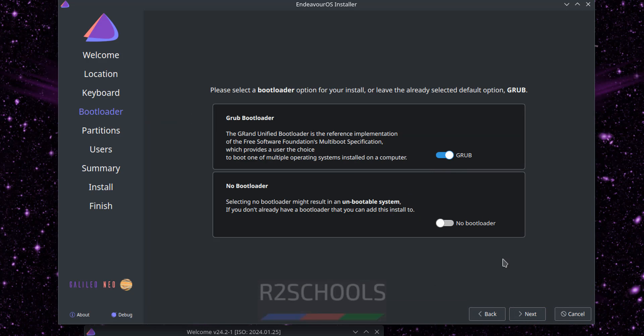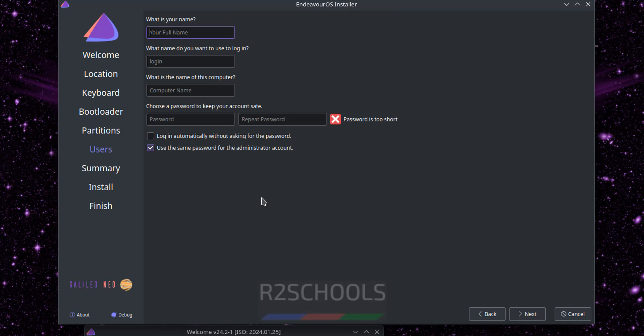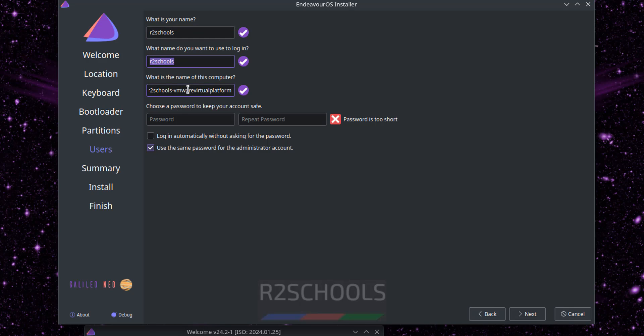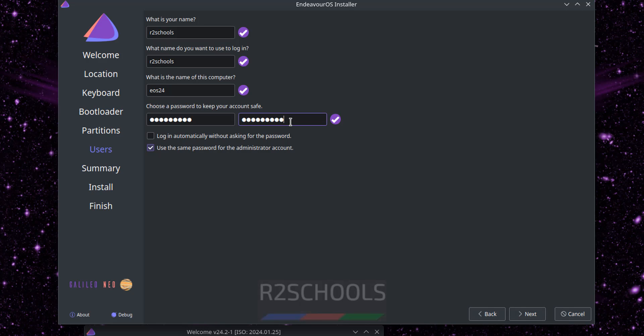Keep this bootloader as default and click on next. Erase disk and click on next. So now we have to create the user. Here we have to provide the full name for the user. I'm giving full name of the user as R2Schools and username also same. This will be the computer name, so I want to give UOS, that is Endeavor OS 24. Then provide the password for this user. If you want to use the same password for administrator account you have to check this checkbox, that is administrator is nothing but root. Keep the checkbox as it is and click on next.